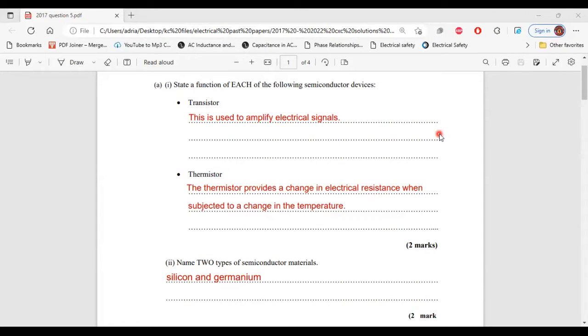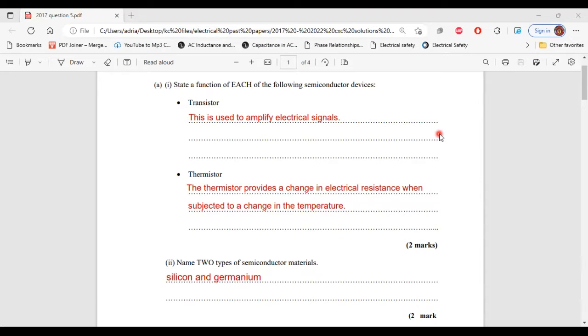Greetings, everyone. Welcome to A&E Learning Hub, where I'm going to go through and explain the solutions for question five from the 2017 CSEC Electrical and Electronic Pass paper. Let's begin.